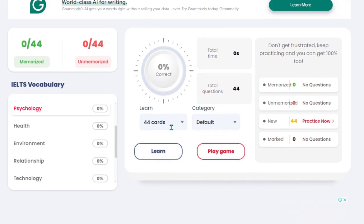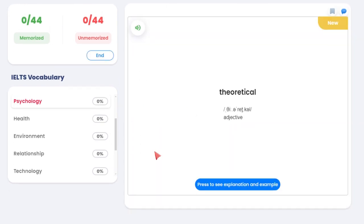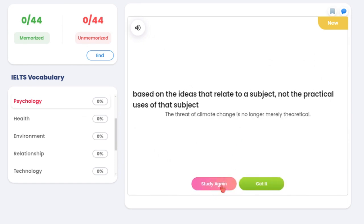You choose, for example, learning — there are 44 cards. You choose to learn theoretically. Then you'll see the explanation; press to see explanation and example. Then you decide whether you want to study it again and press here so it appears again later on, or you say 'got it', meaning you're confident in that word.